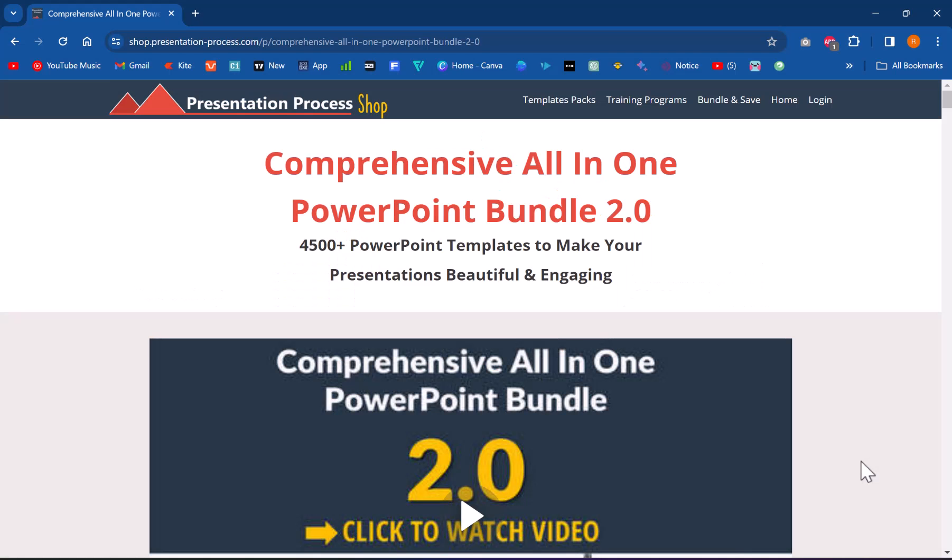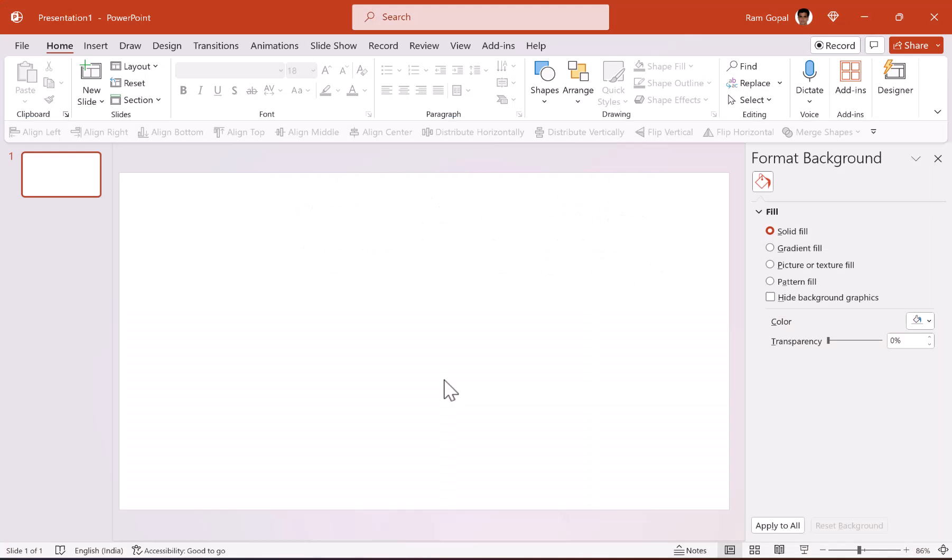I am Ram Gopal from PresentationProcess.com, the creator of Comprehensive All-in-One PowerPoint Bundle, a collection of more than 4,500 premium animated PowerPoint templates to make your presentations beautiful and engaging.